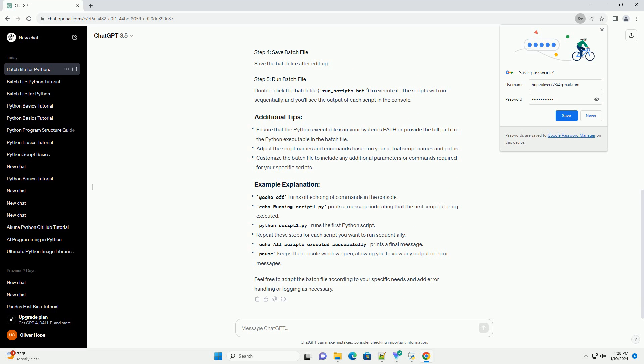Save the batch file after editing. Double-click the batch file, run_scripts.bat, to execute it. The scripts will run sequentially and you'll see the output of each script in the console. Feel free to adapt the batch file according to your specific needs and add error handling or logging as necessary.